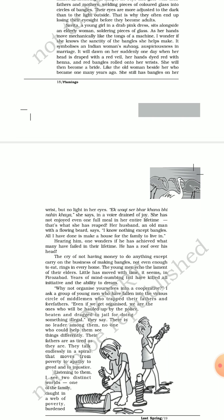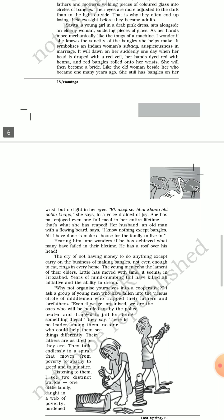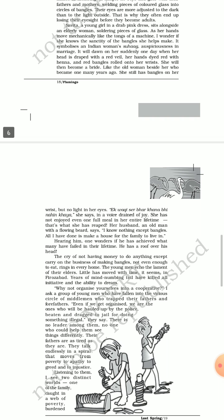I wonder if she knows the sanctity of the bangles she helps make. Now Savita is learning the mechanism of preparing glass bangles. The author is thinking, does Savita actually know the purity and the sanctity of the bangles that she is preparing? It symbolizes an Indian woman's suhaag, auspiciousness, very much holy, something related with marriage.